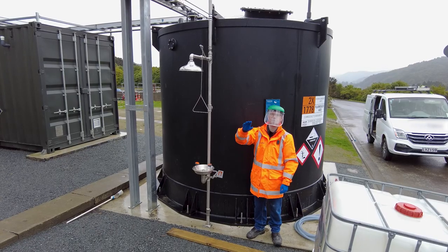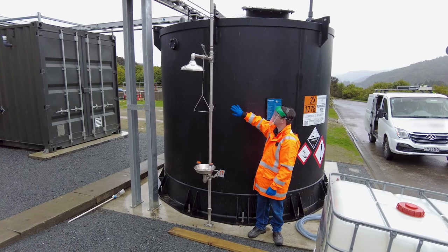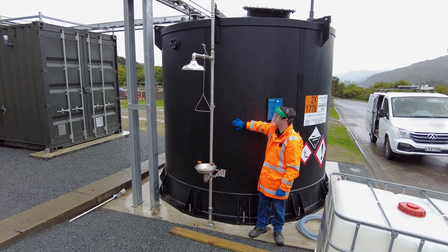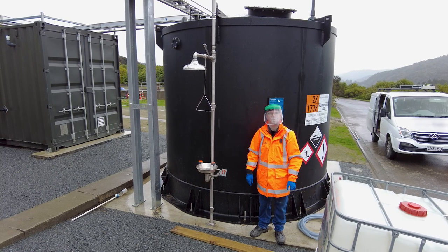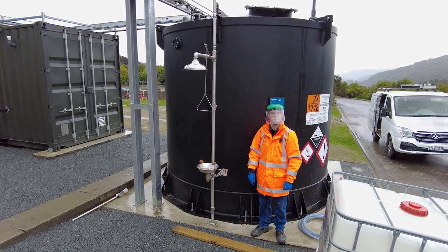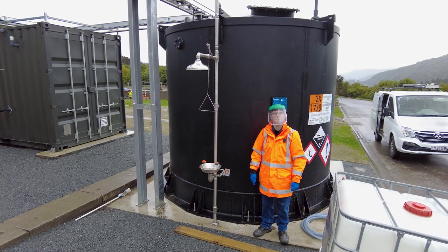The HFA is delivered through a pipe to this double skinned storage tank, bulk storage tank, and from here it's transferred into the day tank.